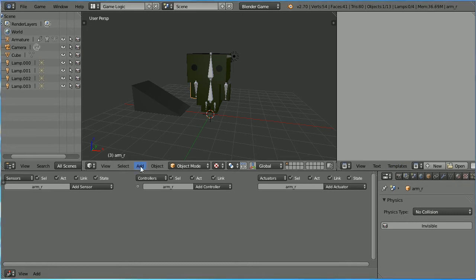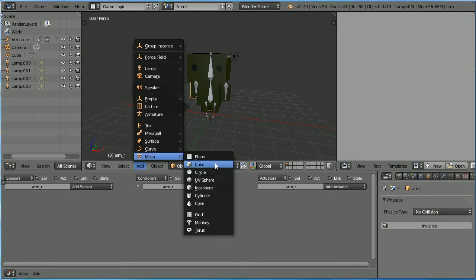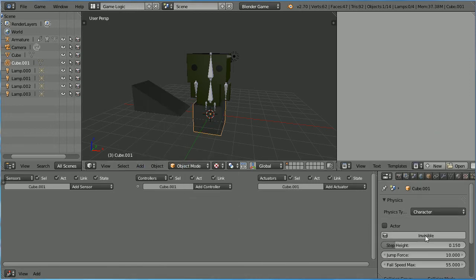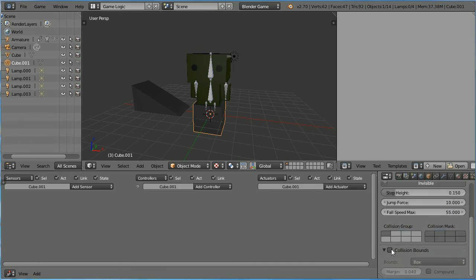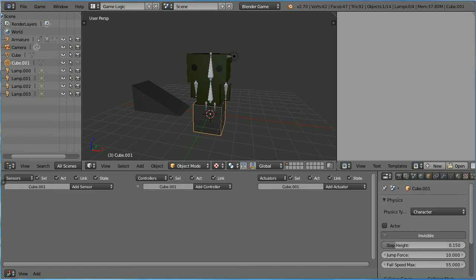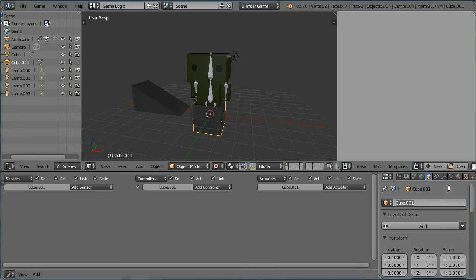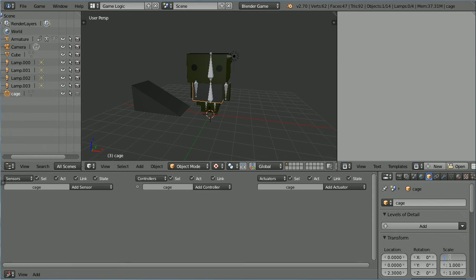To make a simple cage, add a mesh cube. Change the physics type to character. Click the invisible button to make the cage invisible at runtime. Scroll down and tick collision bounds. Click the object properties button and name the object cage. Set its Z location to 2.3, its X scale to 0.8, its Y scale to 0.8, and its Z scale to 2.